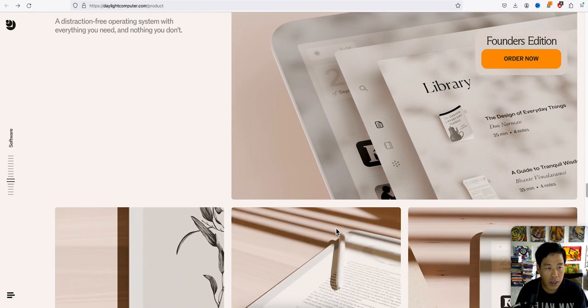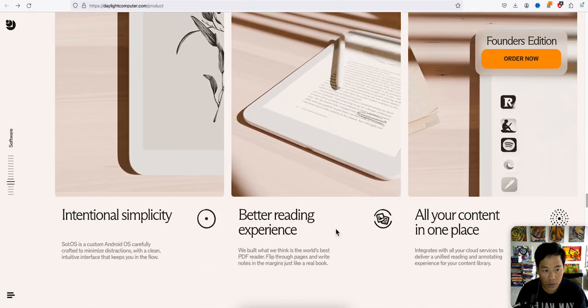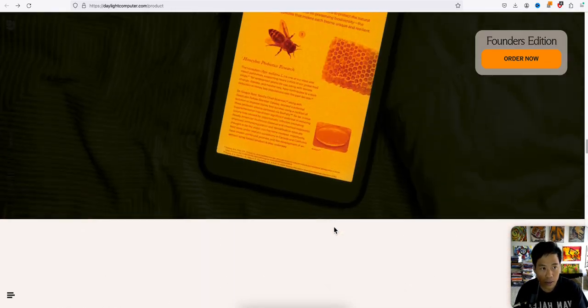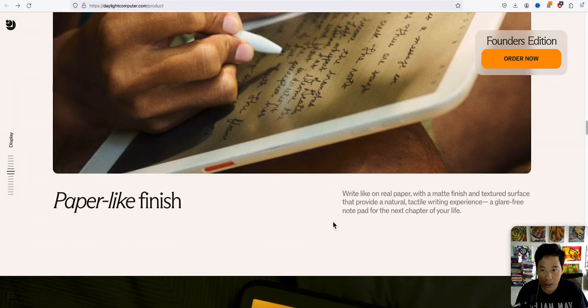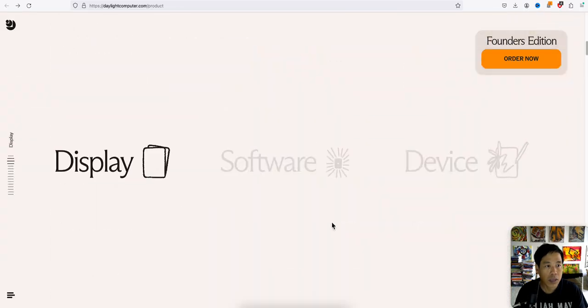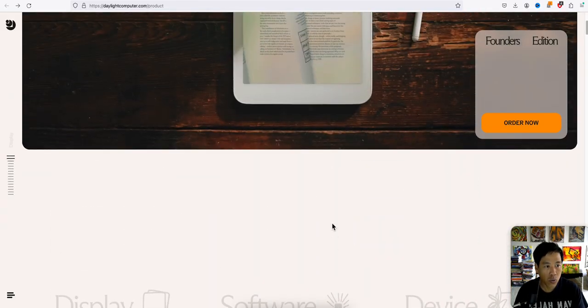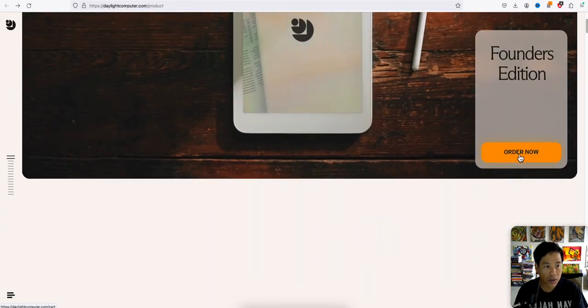Okay, well, so let's check out how much this thing costs. Again, they have the Founder's Edition. You can order now. Let's check it out.